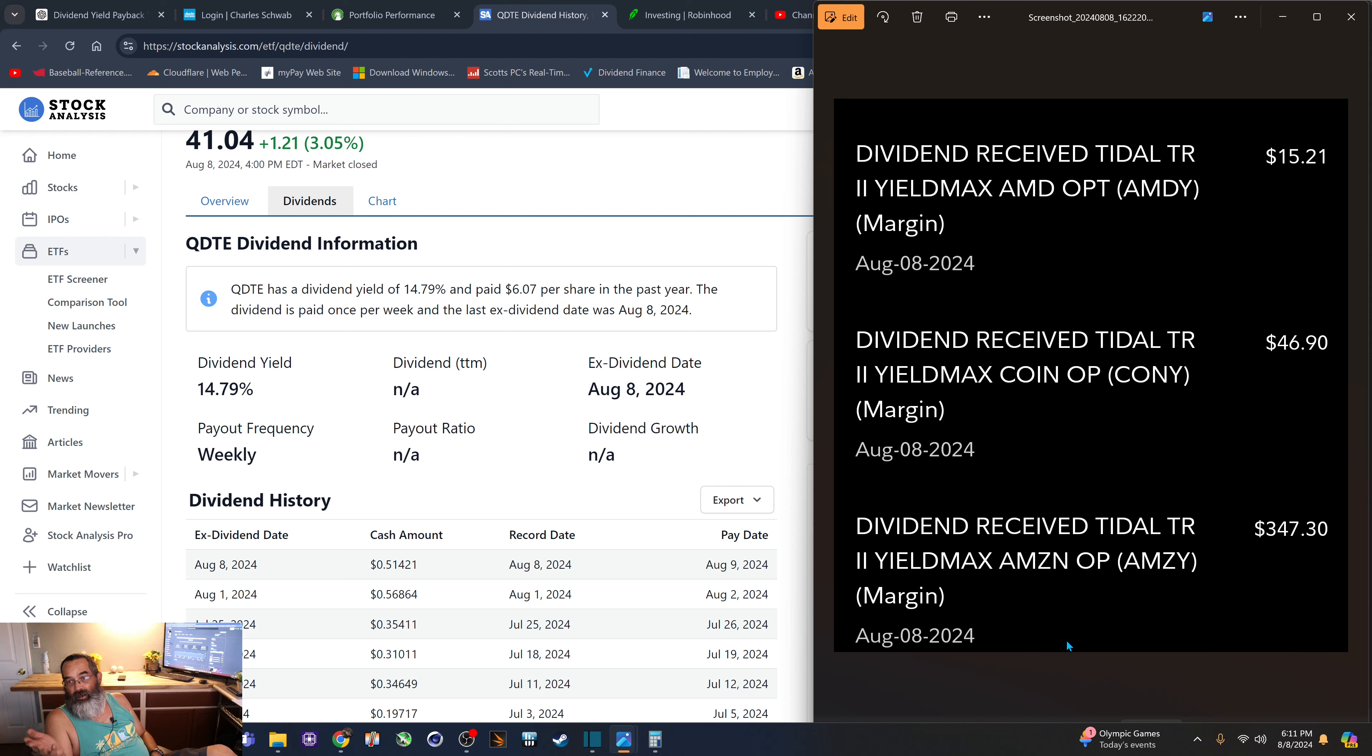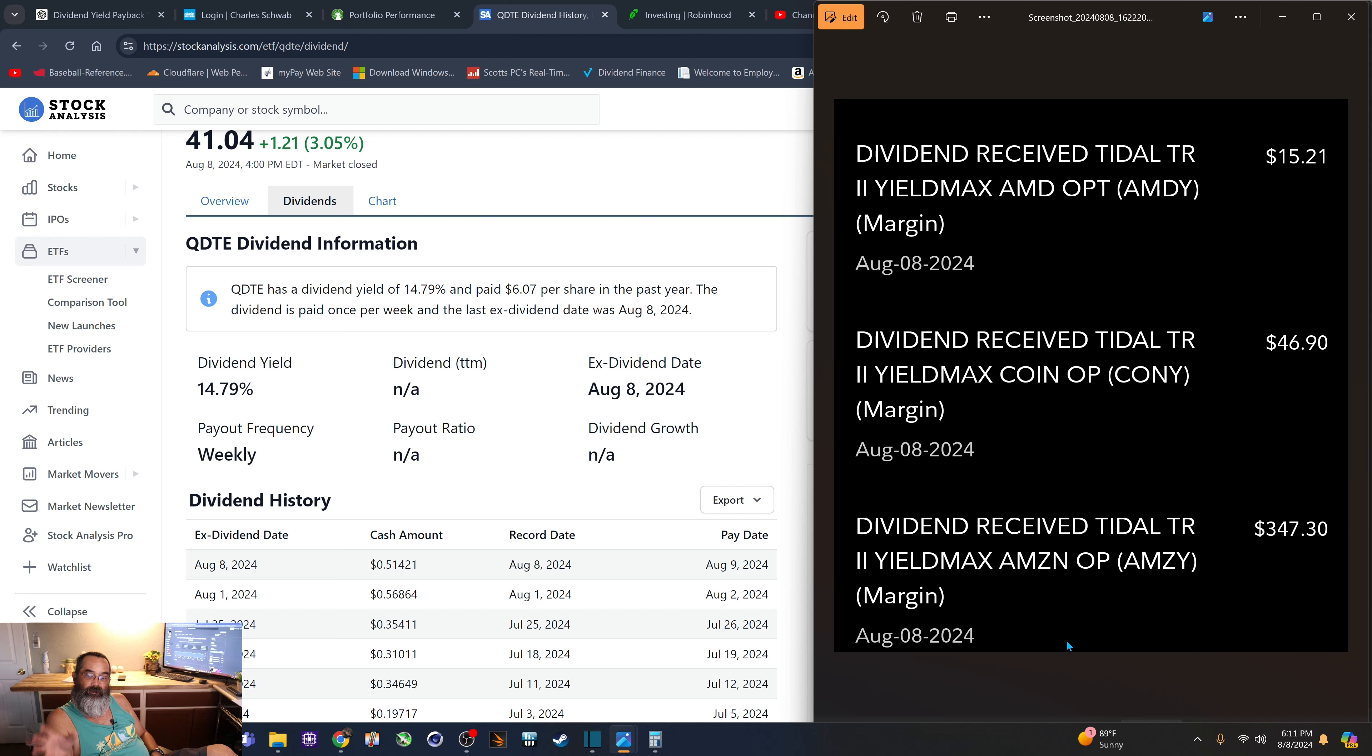And then Amdi, $15. So if you add up all those three numbers right there, it came to $410.